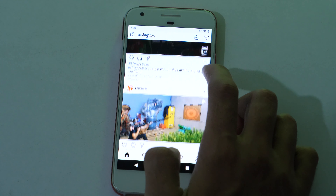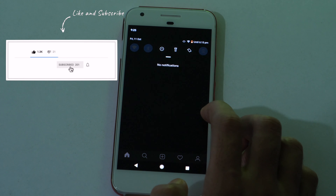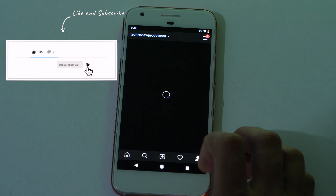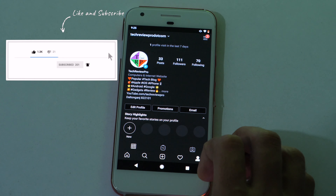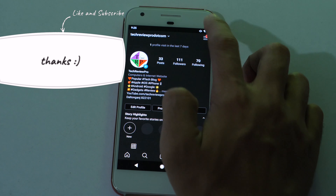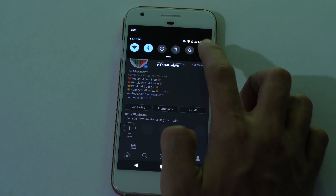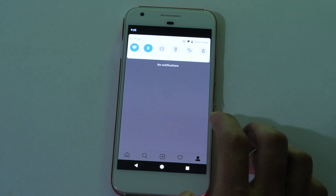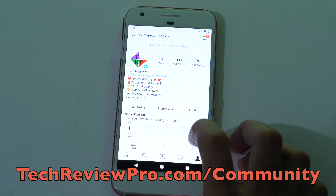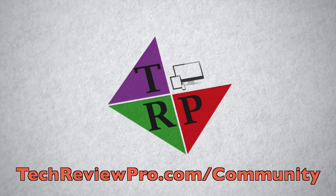If you enjoyed watching this video, please like, share and subscribe to the TechReviewPro channel. If you have any questions, leave a comment below, I'll be happy to answer. Thanks for watching, I'm Rahul signing off and I'll see you in the next one. Thank you.